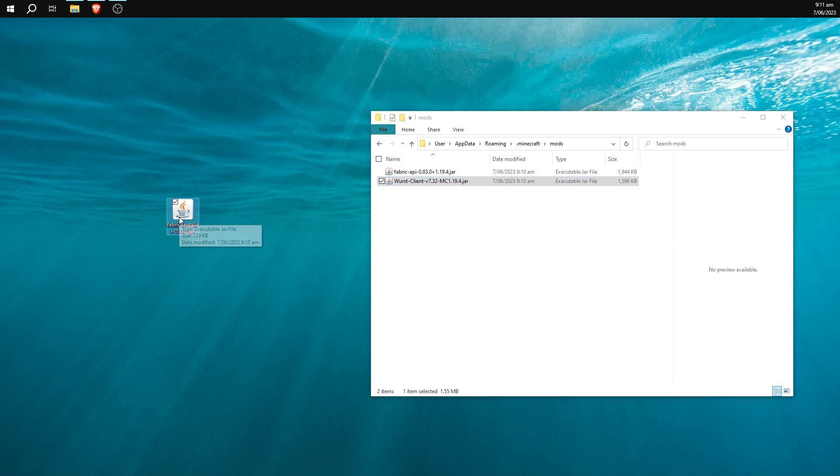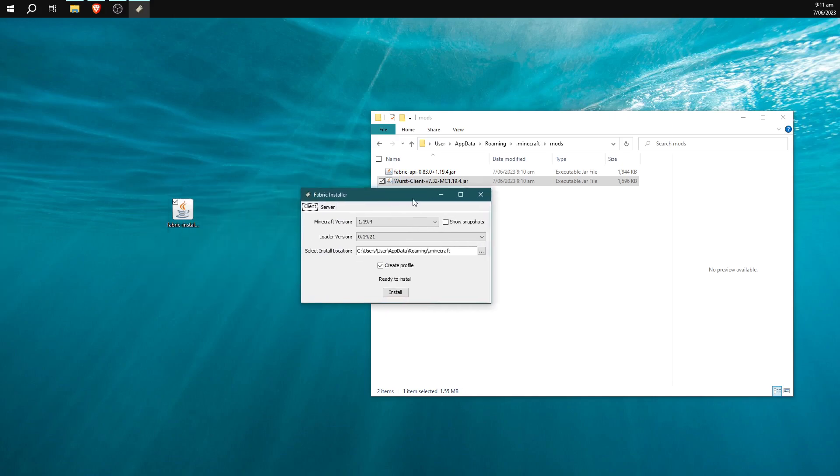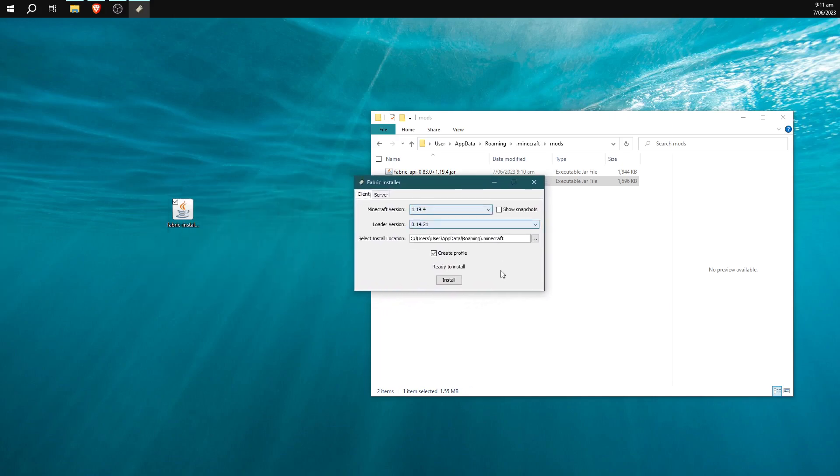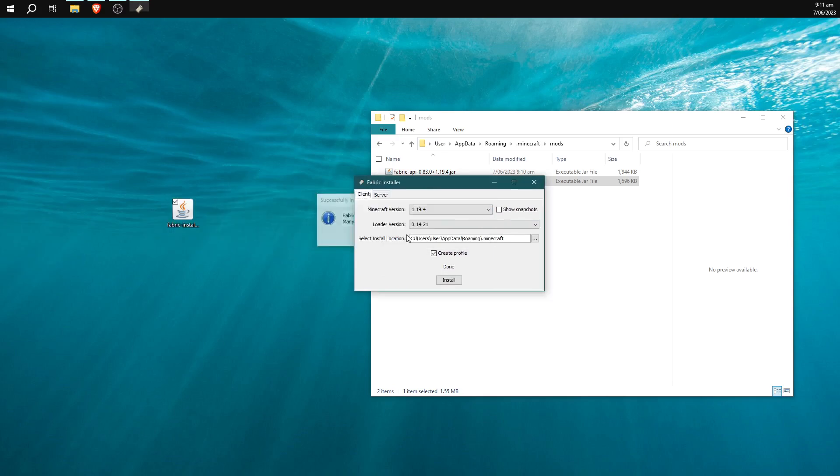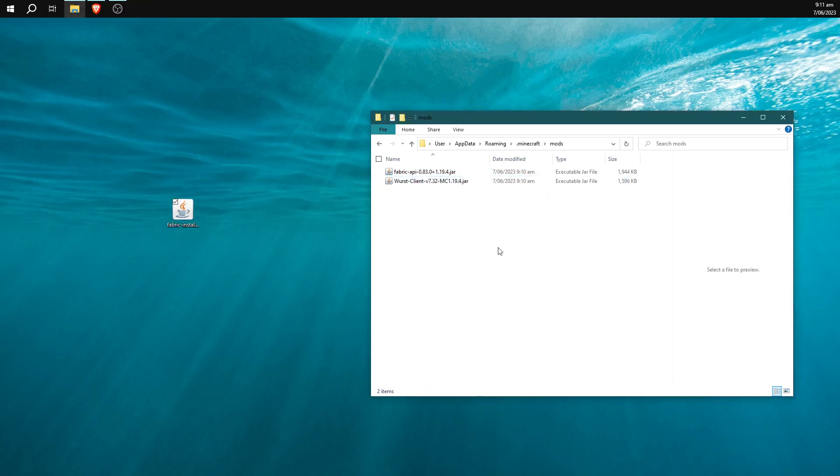Then we're going to double-click on the Fabric installer. This one doesn't go into the mods folder. It's just going to bring up a little window that looks like this. We're going to hit install and that's going to really quickly install and give us a little success message. We can then close it and we're done.